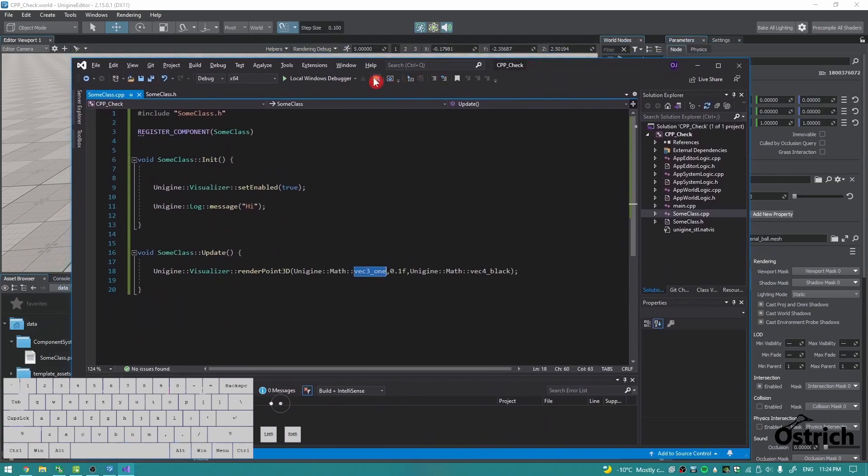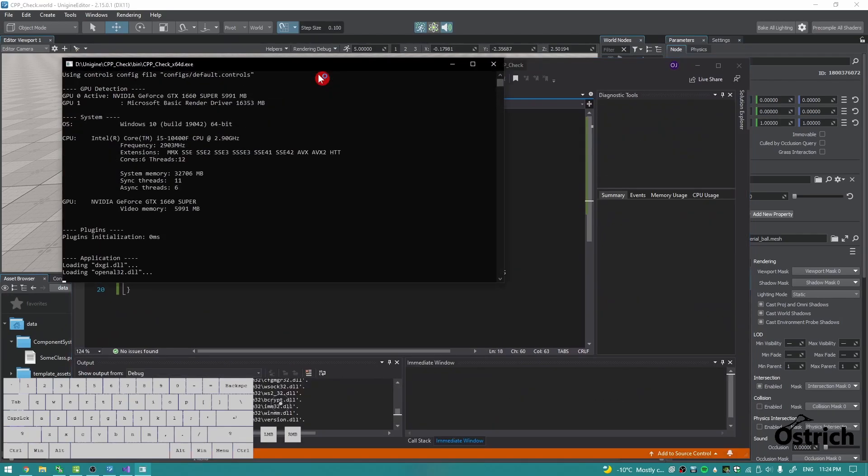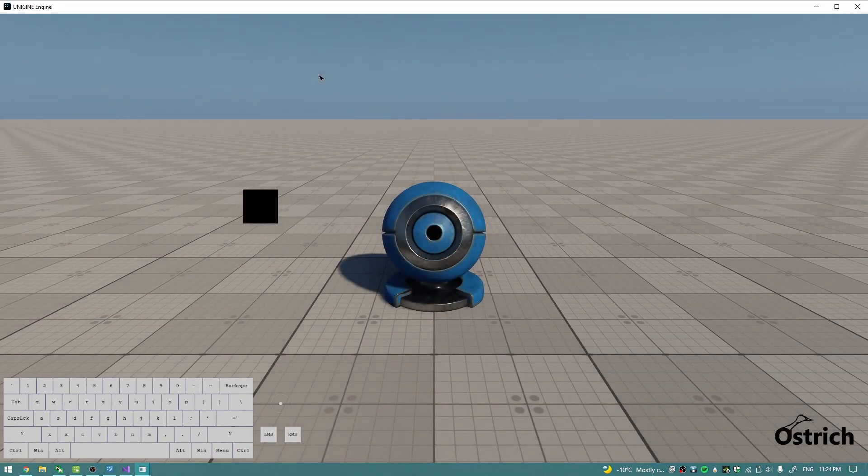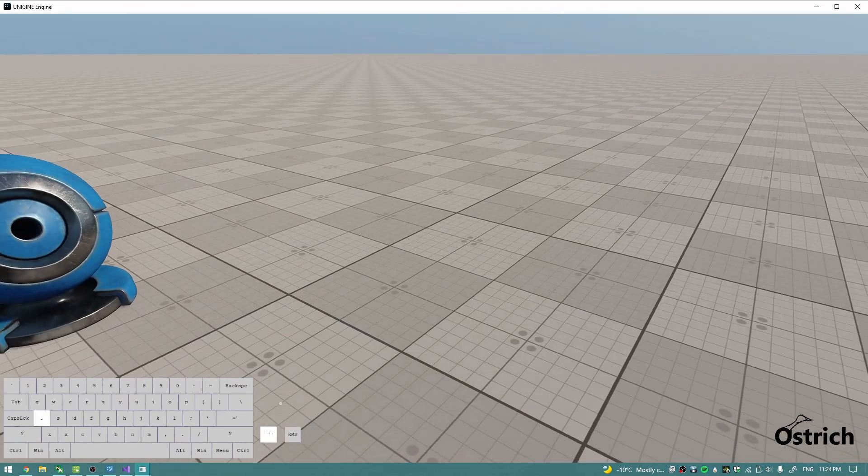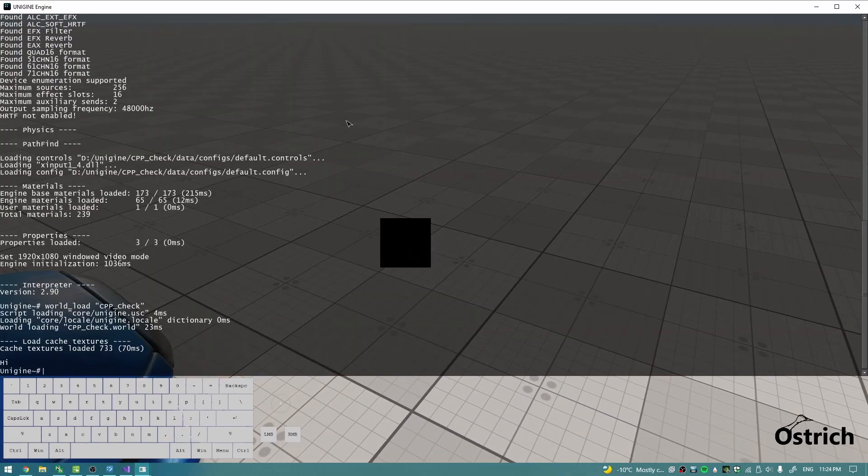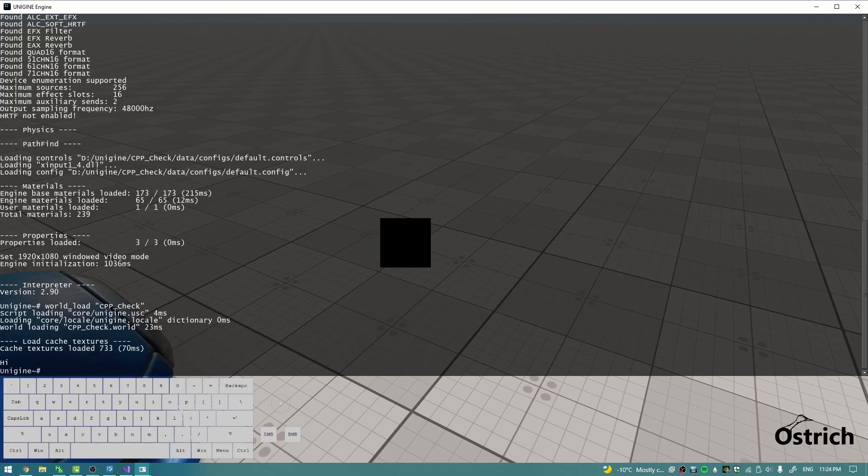Here, now if we just press debugger, there we go. We got a point in space, and then we got hi written right there.